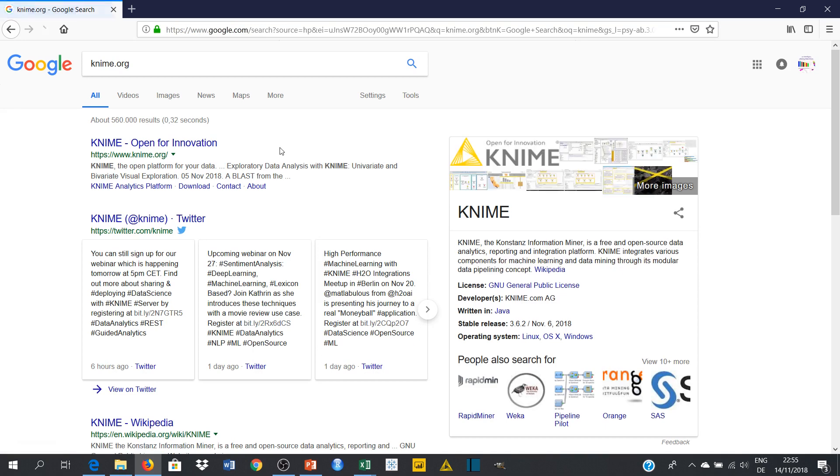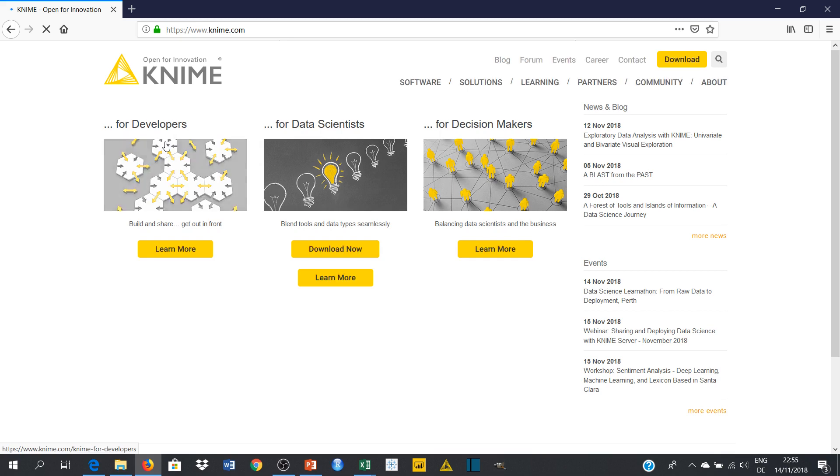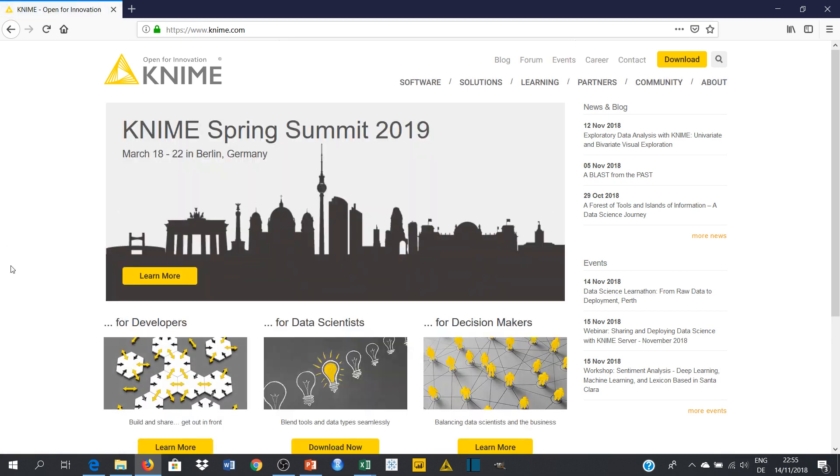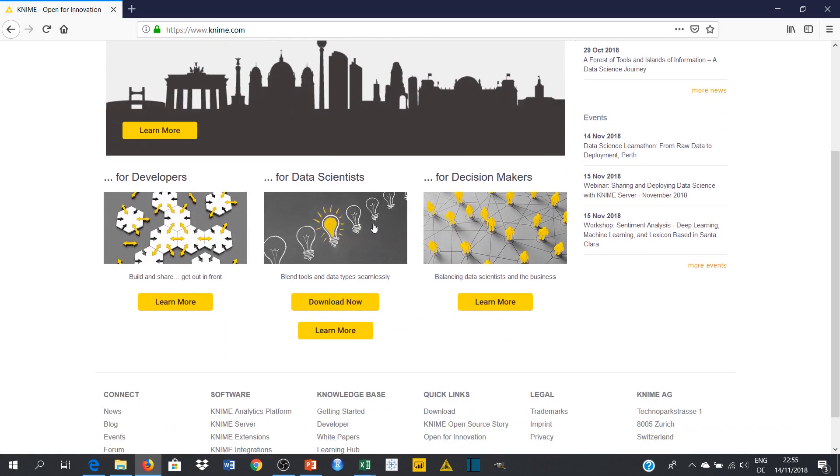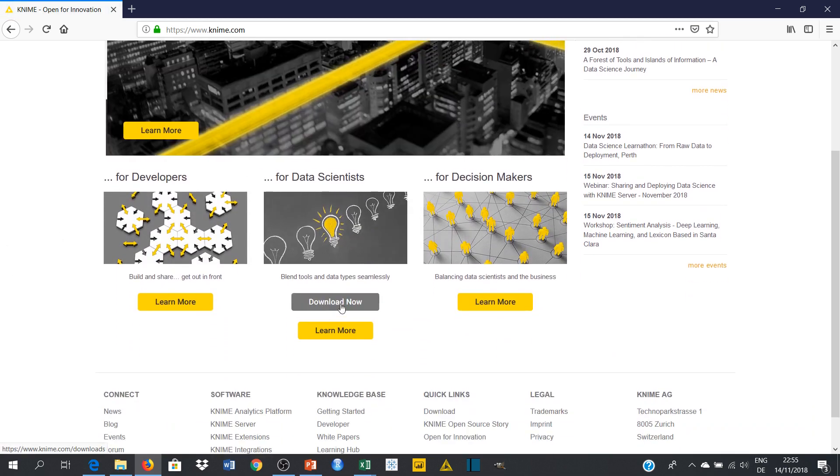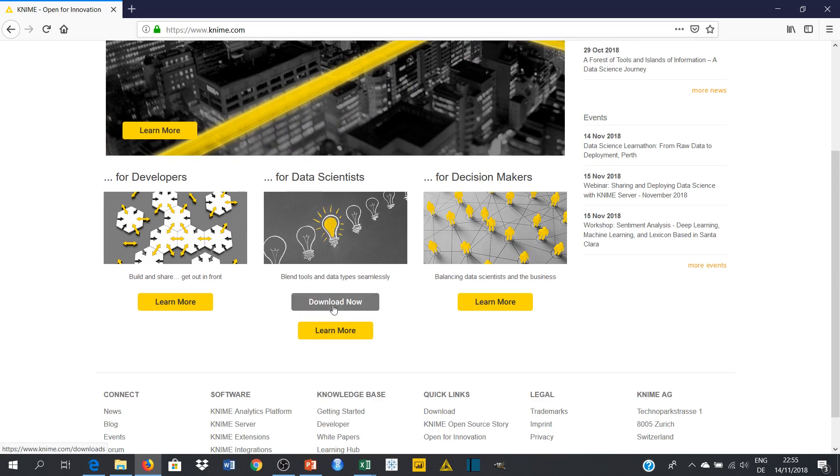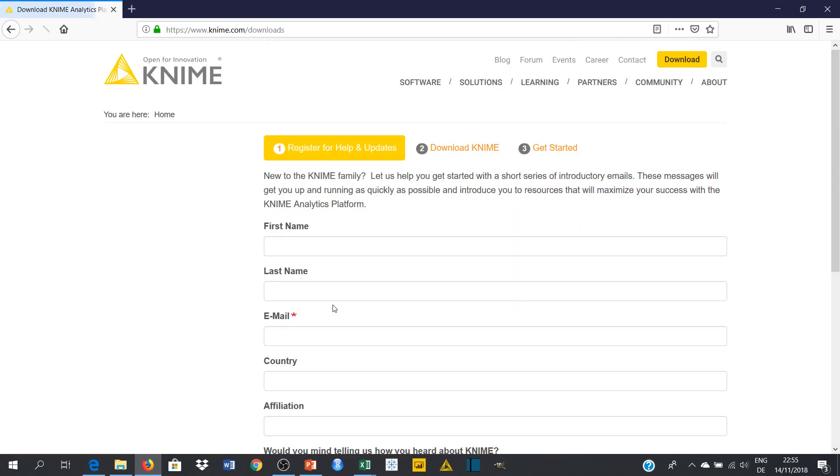So you can see this is the official site of KNIME. Click on it. Then from here you can see the download menu. Just click on download now. From there you get to this page.